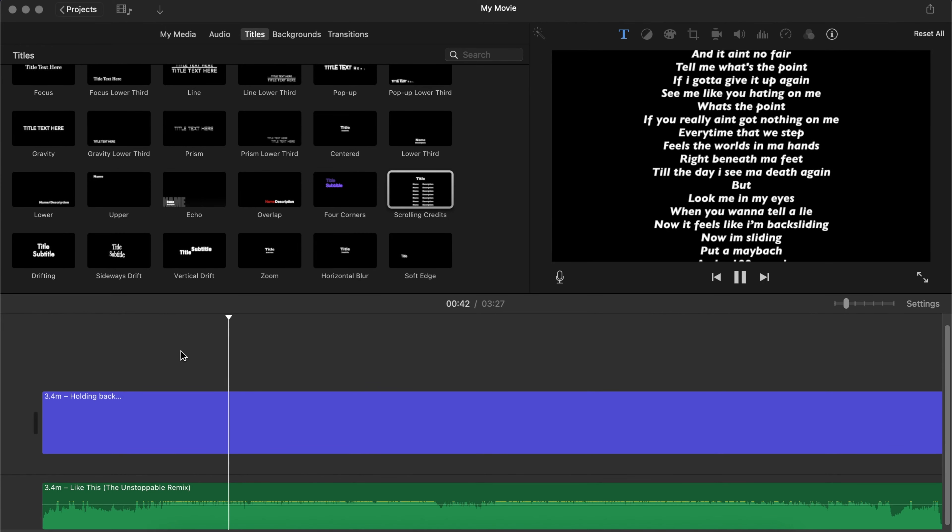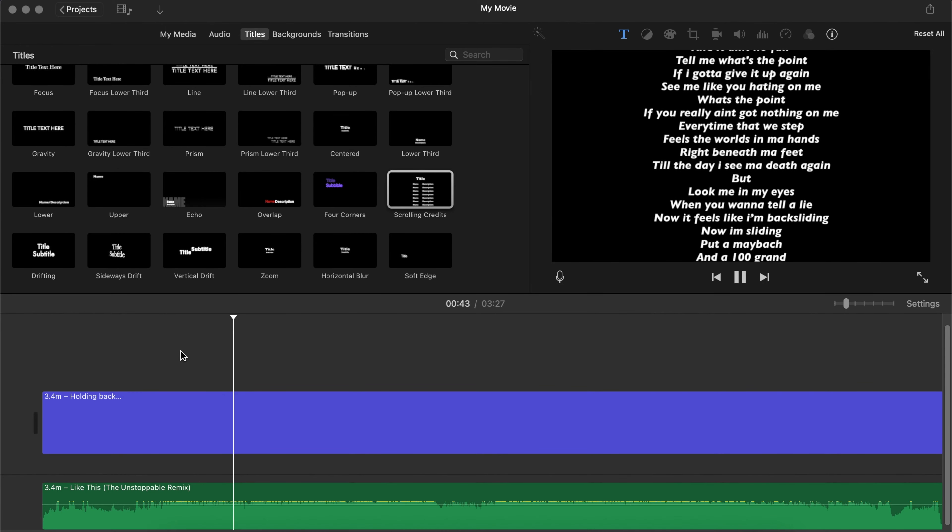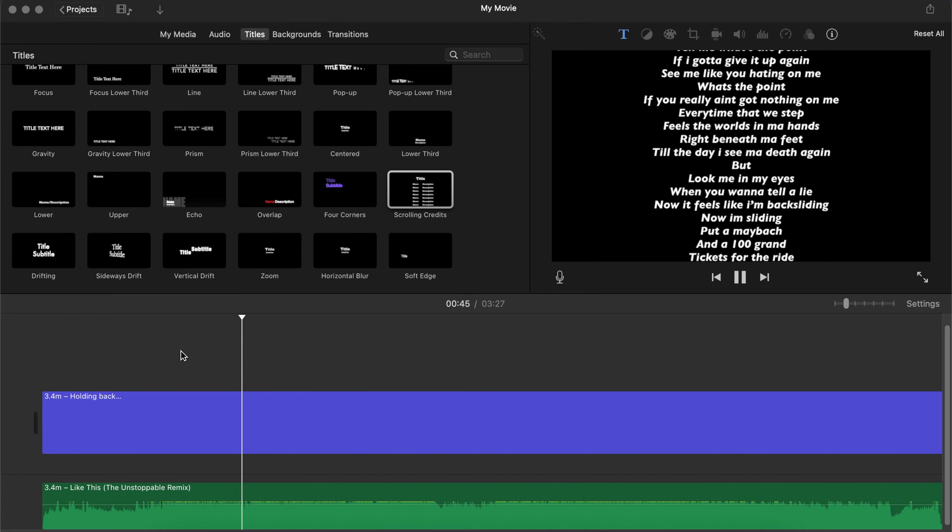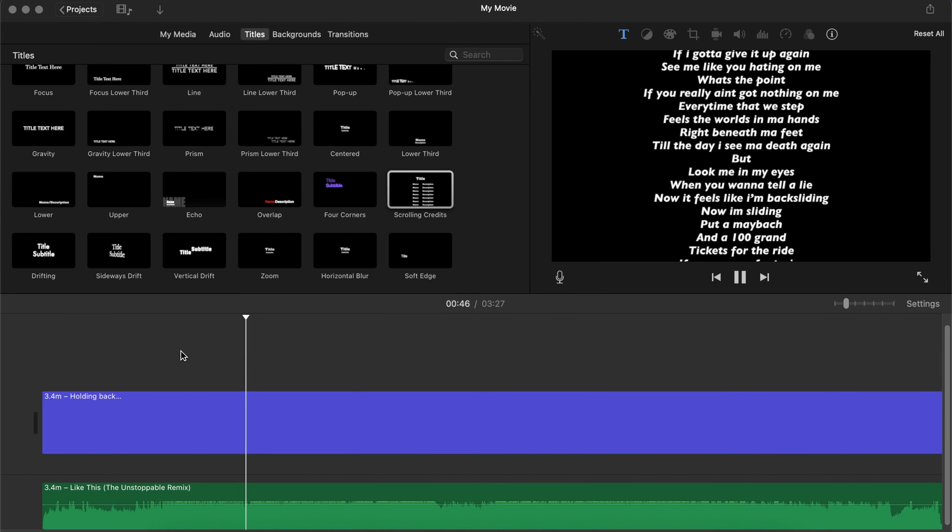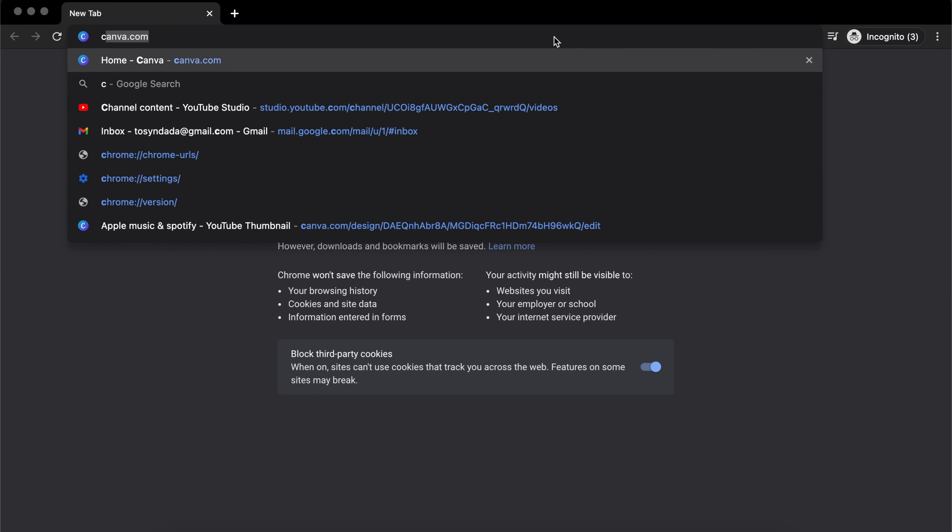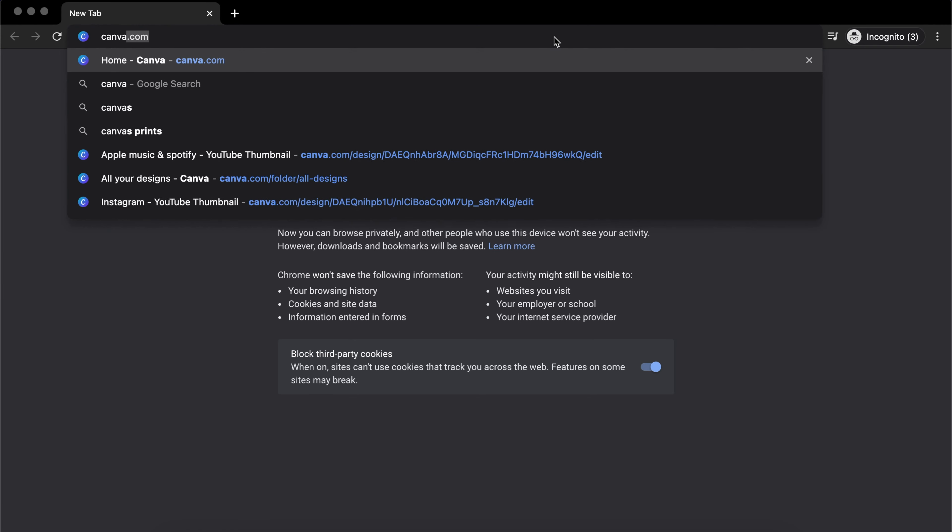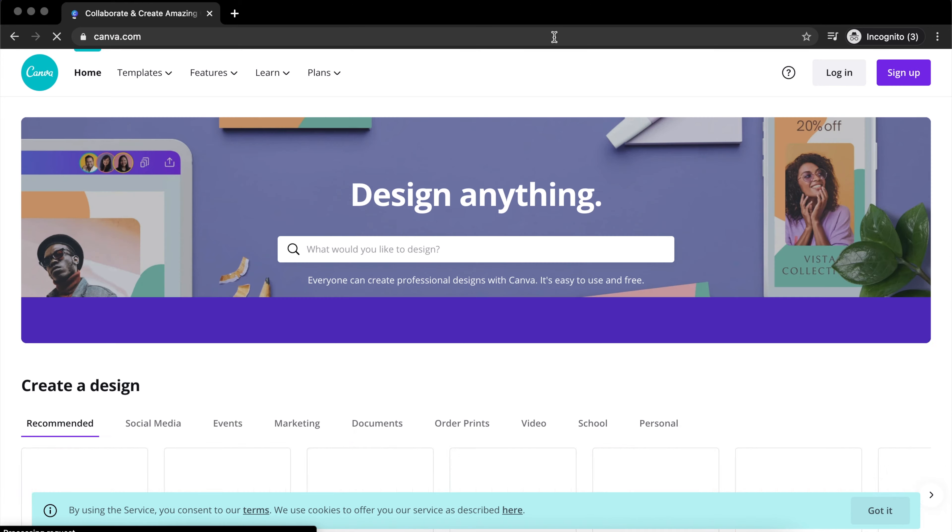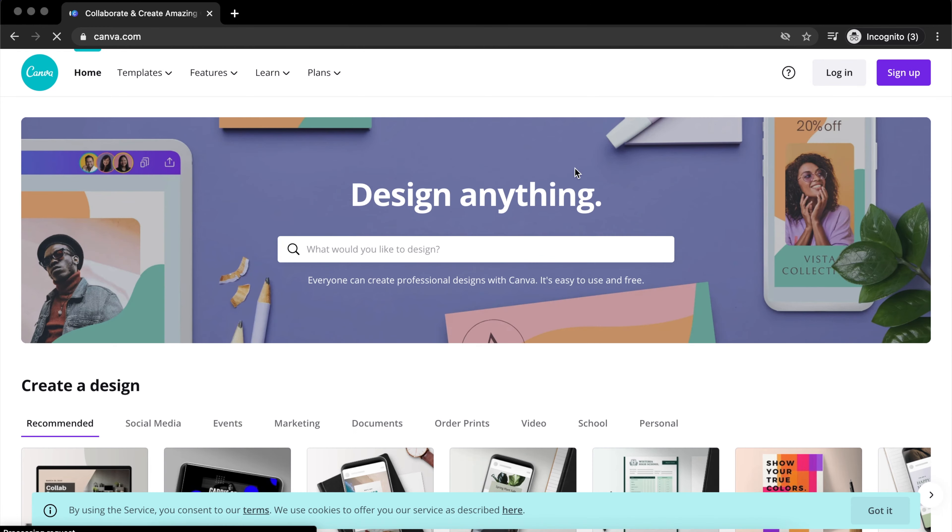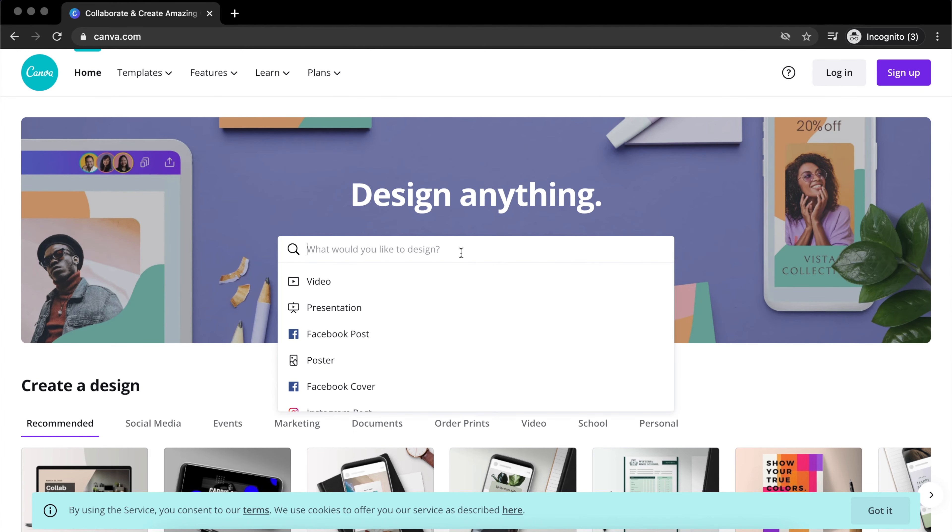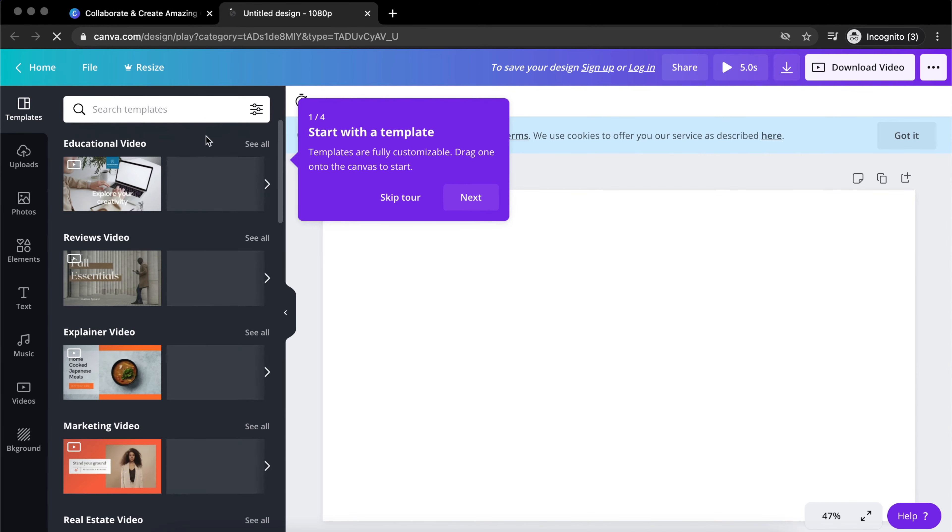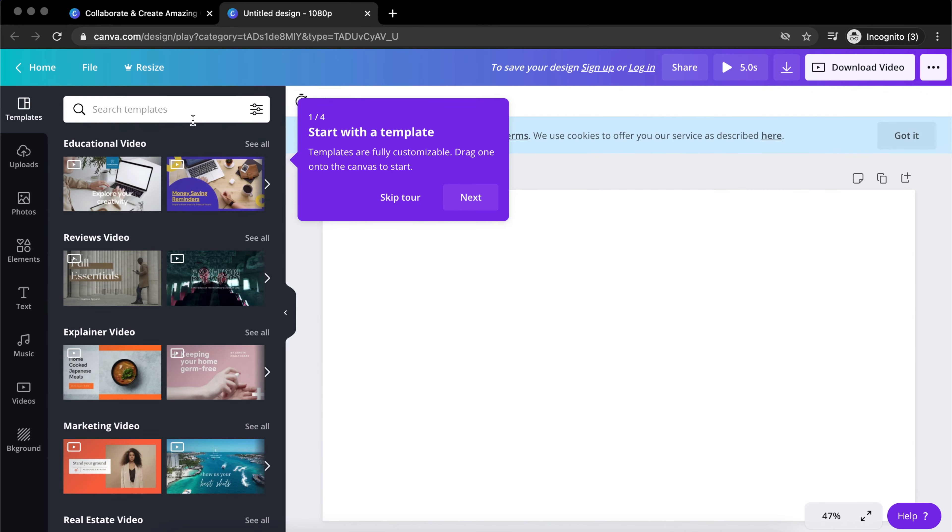And you're going to want to go into your browser and go into a website called canva.com. Now Canva is free, although there is a pro version if you want to get some kind of stuff. But you can actually use the free version to get a whole lot of things. And you can actually just search for stuff, you can actually just look for looping videos.